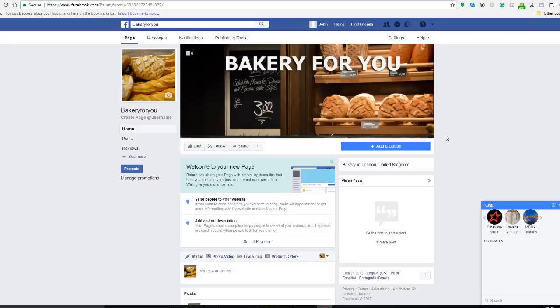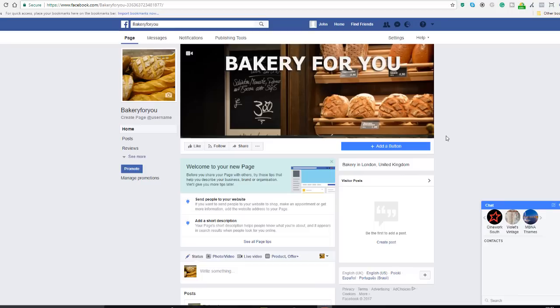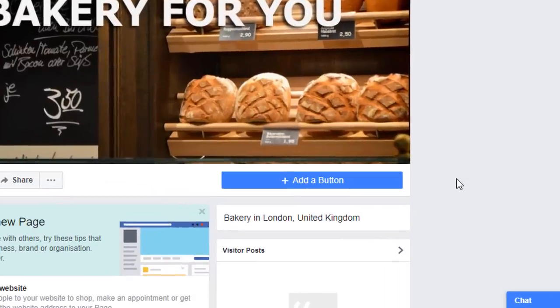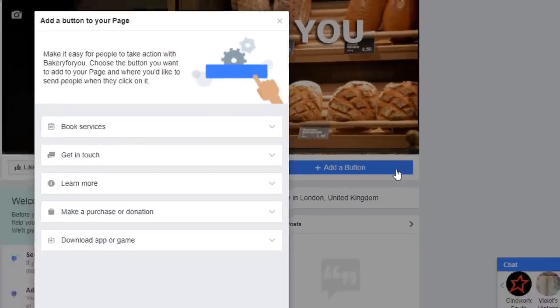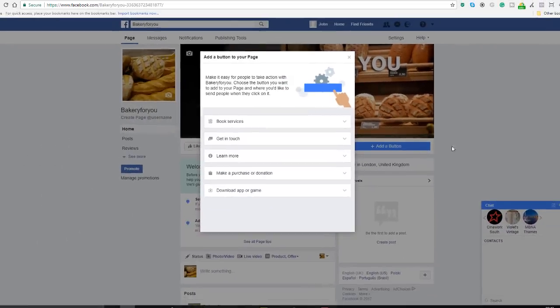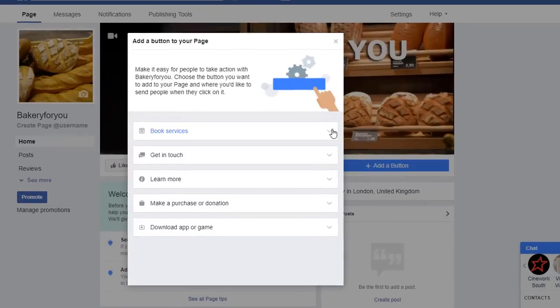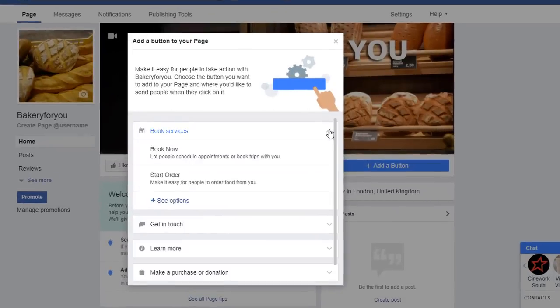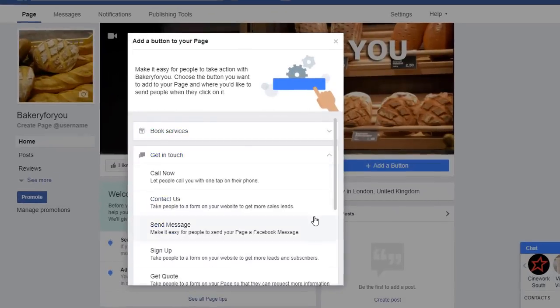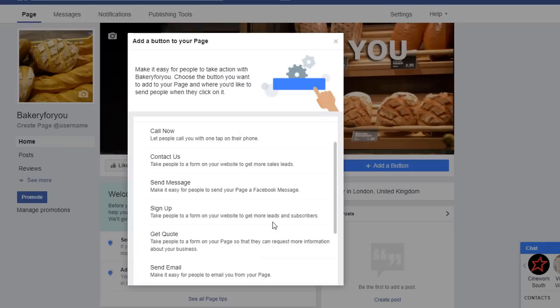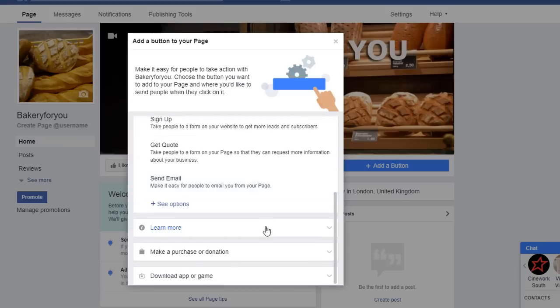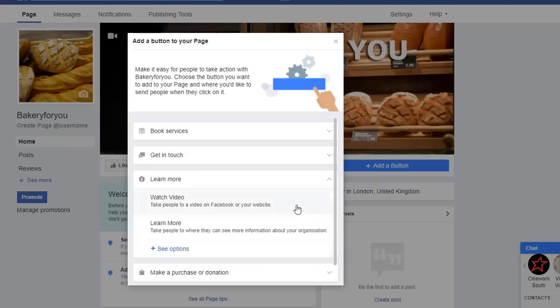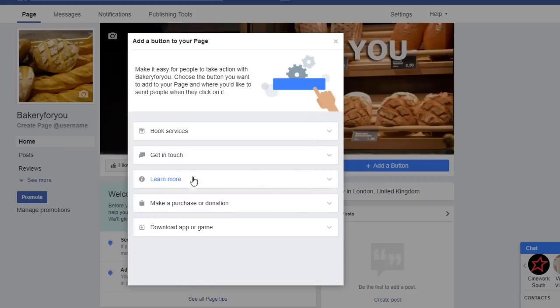The next thing we're gonna do is add a button, a call to action button on our Facebook page. Why do we want to do that? Because we want to give the opportunity to our visitors to find out a little bit more about our business or even give them the option to download a newsletter, book a service. There's all sorts of things that you can do. Right under the cover photo, you will see there's the add a button, the big blue button here option, so click on it. Once you've clicked on it, you've got a selection of options, there's about five of them and all of which have got sub options.